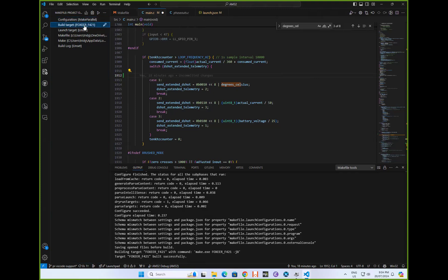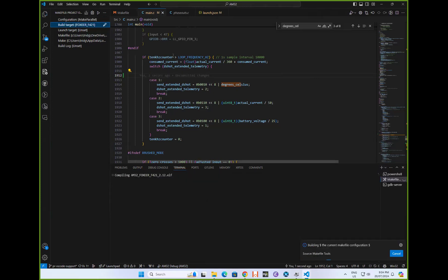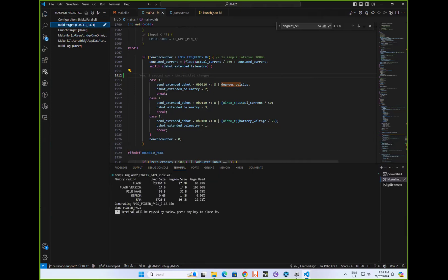Now I've done that, I can tell it to build, and it does the usual. It calls into the makefile and builds it, and there's our flash size, et cetera, as per usual.